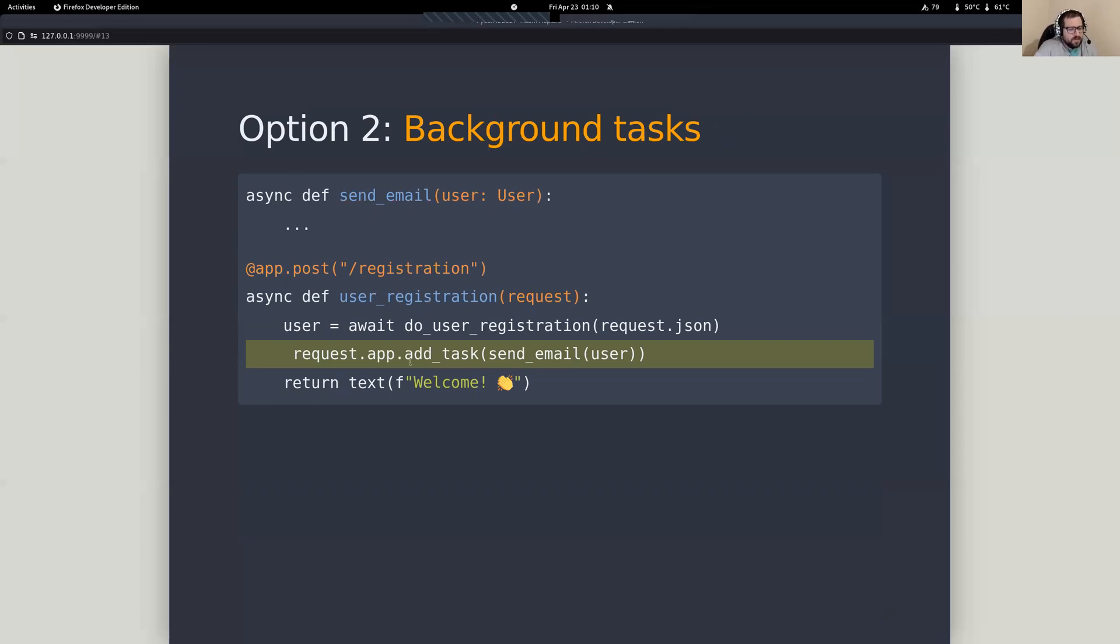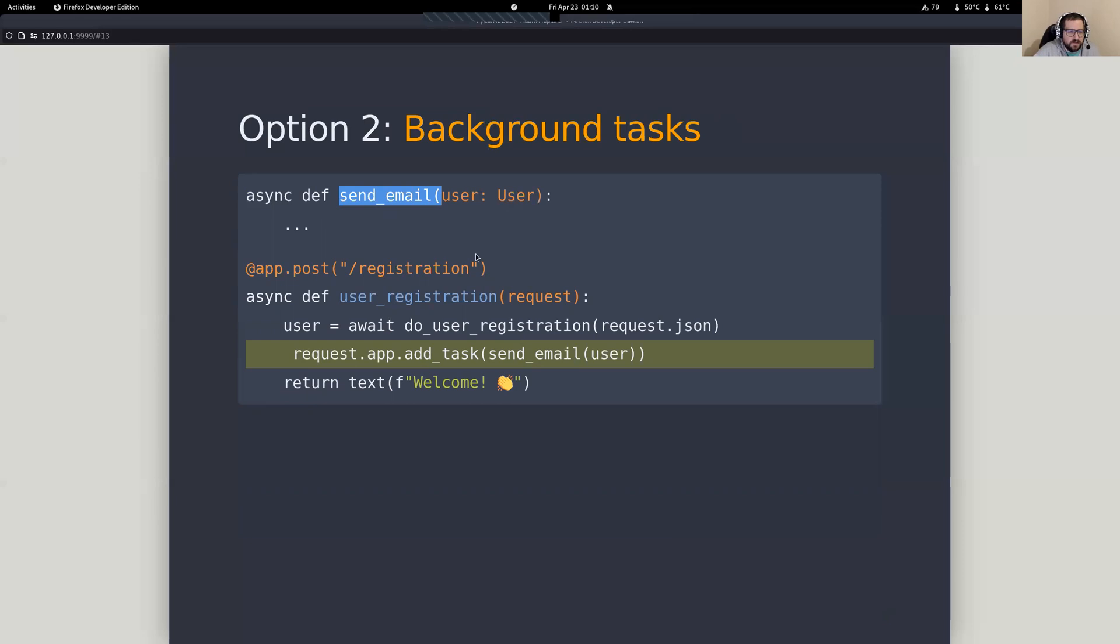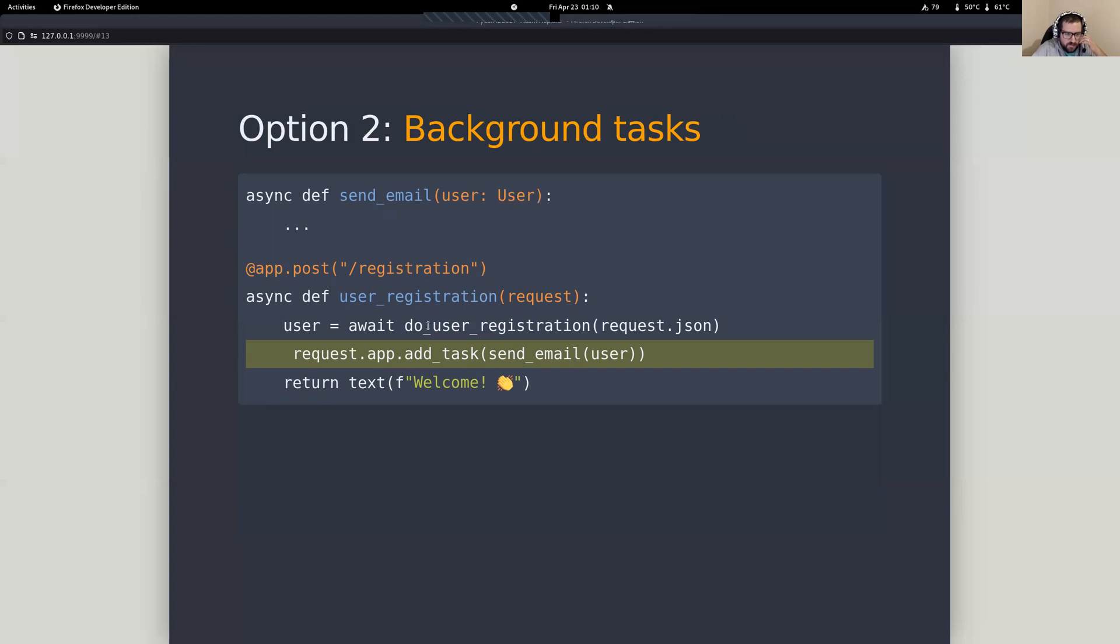Now, if you're familiar with asyncIO, there's a function on the loop called create task. And really, that's basically what we're doing here is just a little bit of a wrapper around this. But basically, what we're doing is we're saying we've got this function here called send email, and we want to take this and push it out of our request response cycle. So our request comes in. We're going to handle the registration. We want this to be inside of our request, and that way,